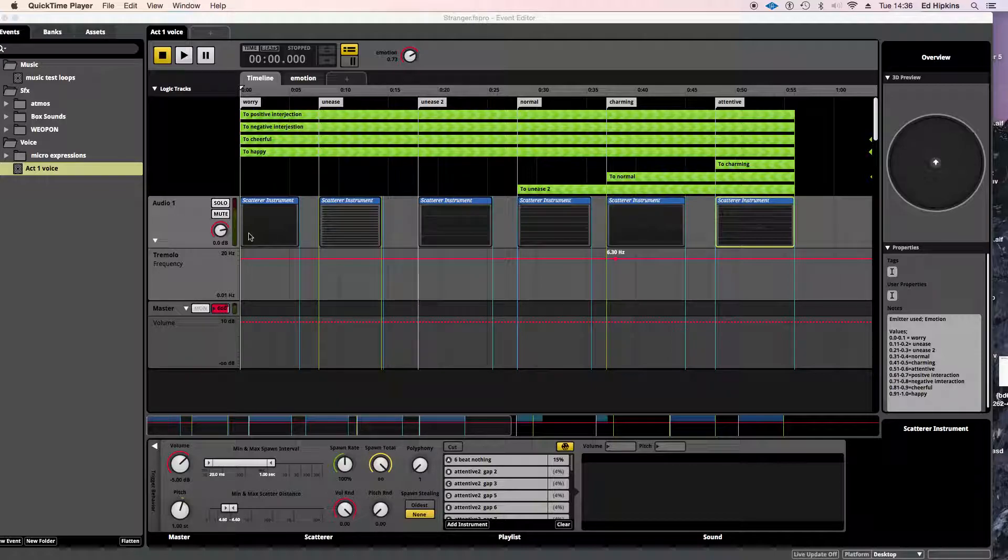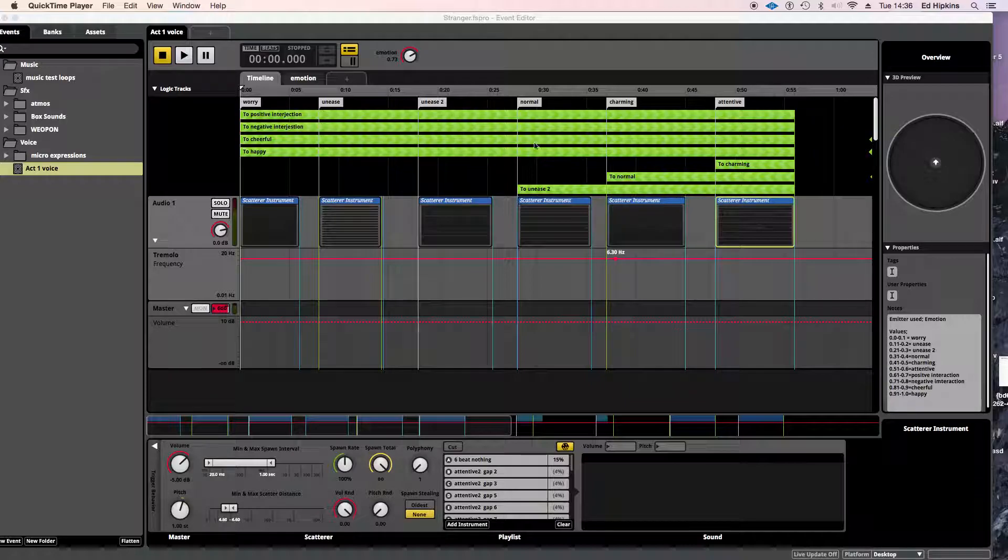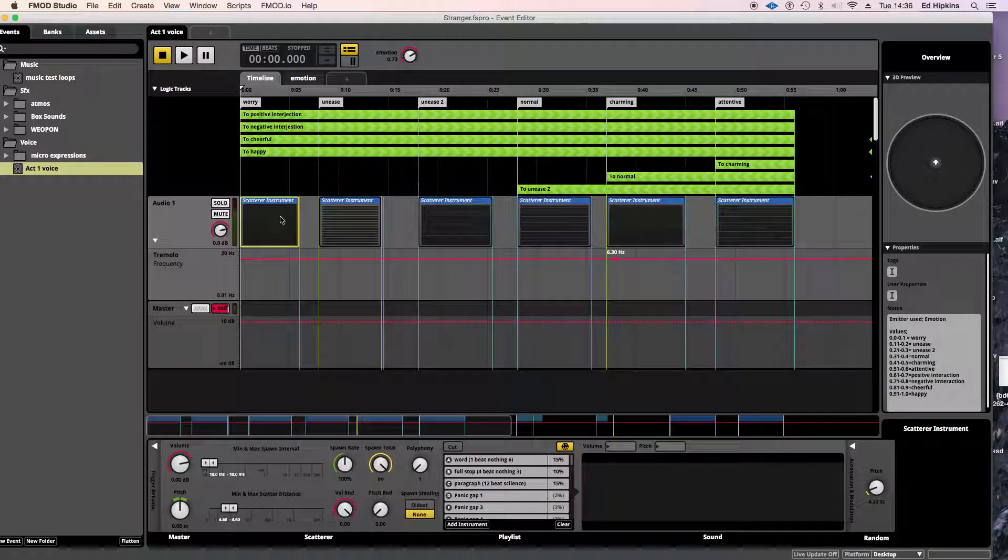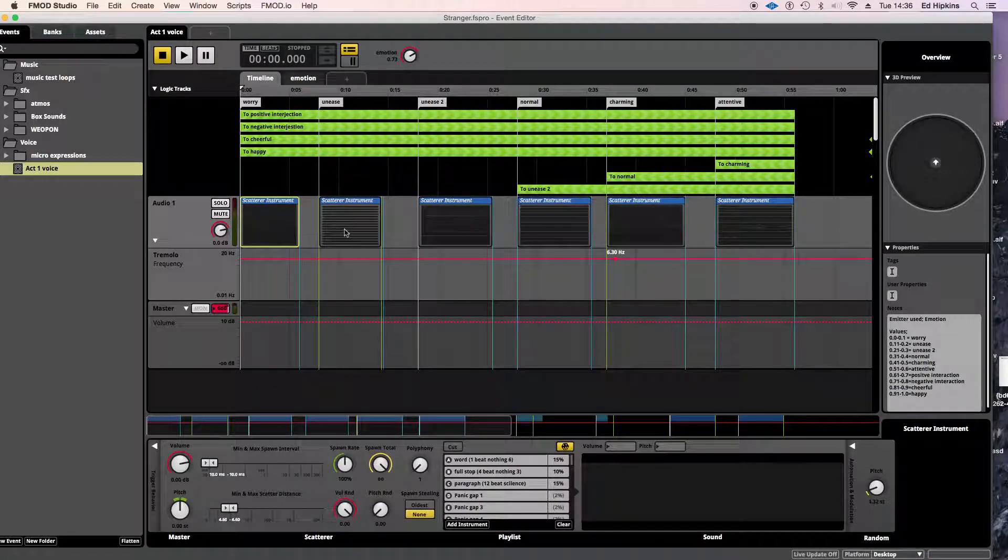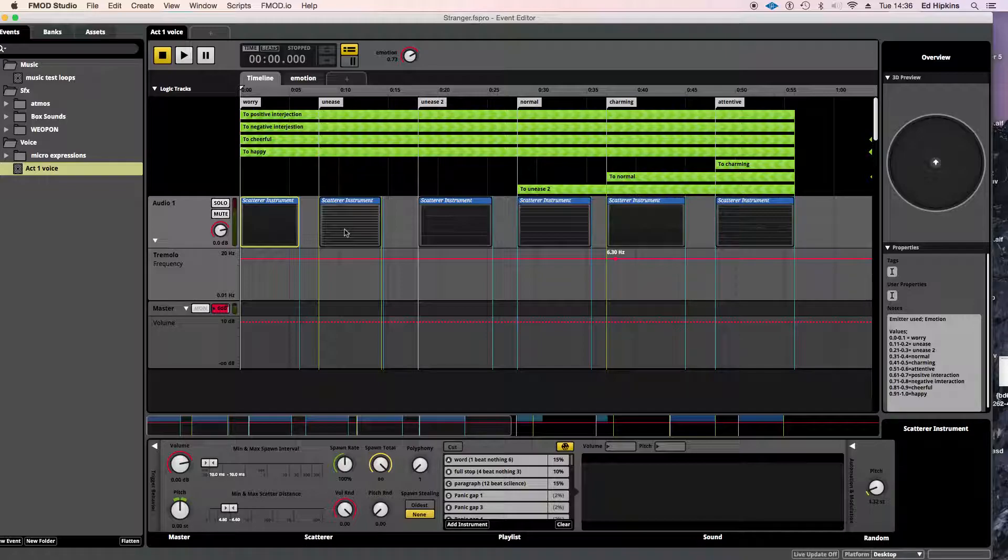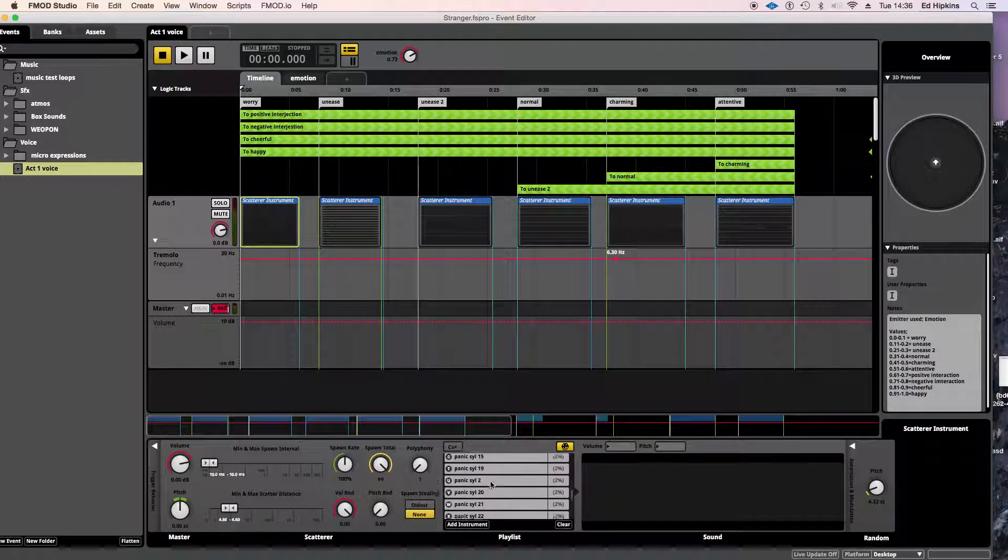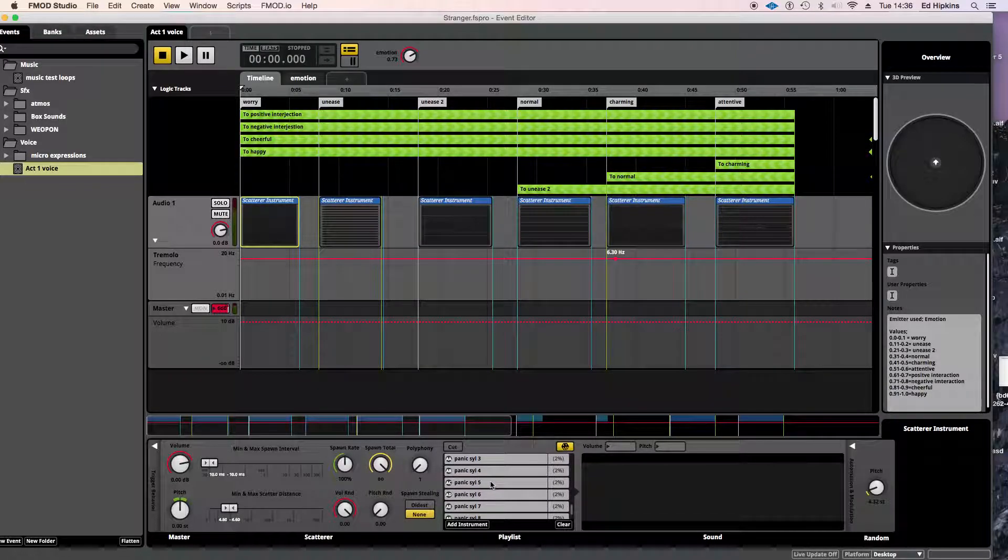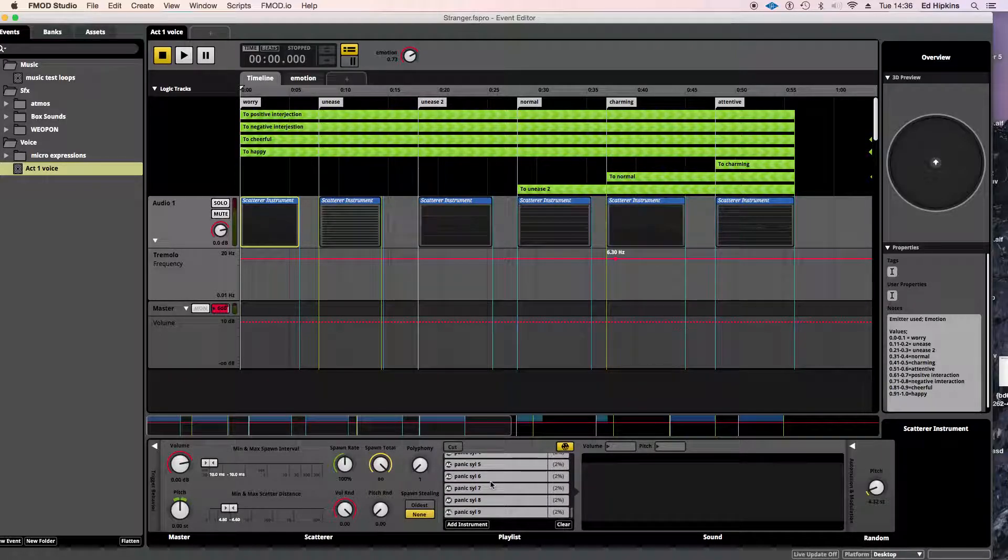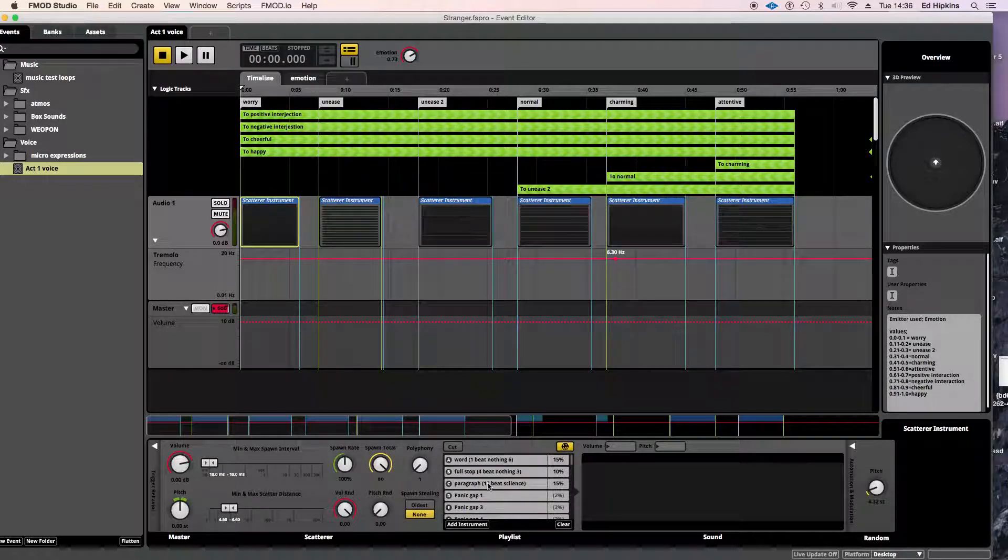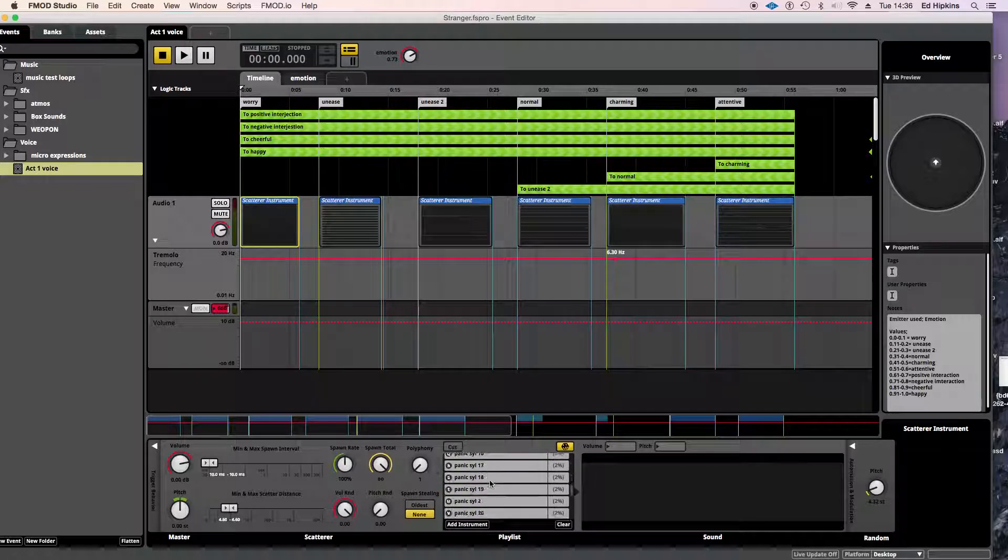It also needed to change emotional states. This was a big part of the brief, depending on how you interacted with the character. And this is how I did that. So I used a number of different techniques. The scatter instrument was sort of pivotal to this. Scatter instruments, for those of you who don't know, randomly select one of the sounds you put within the scatter instrument.